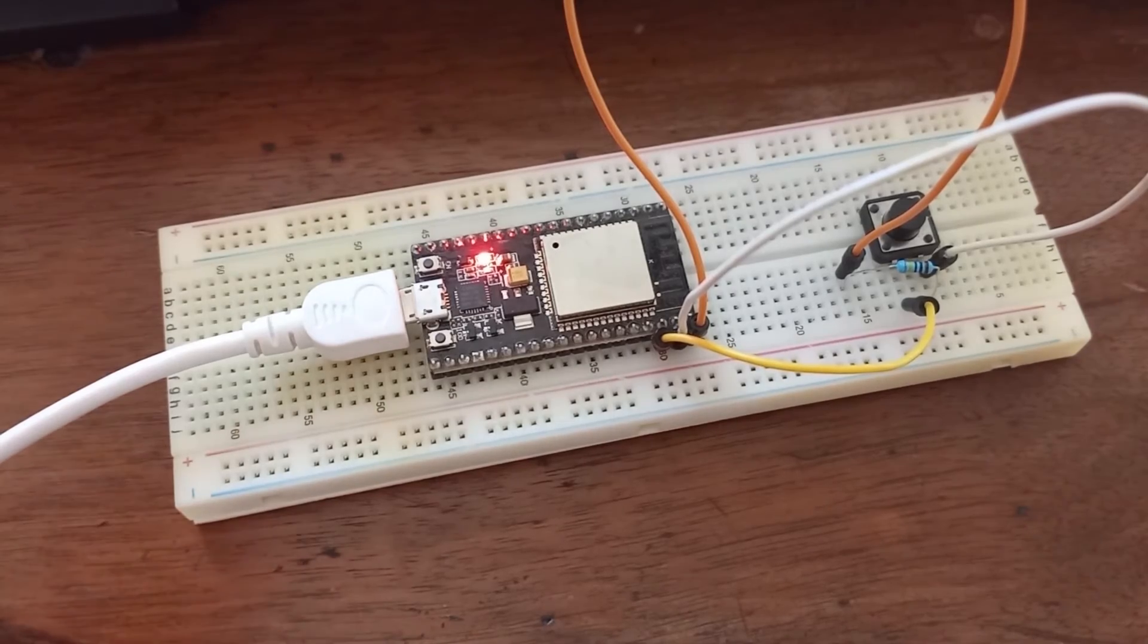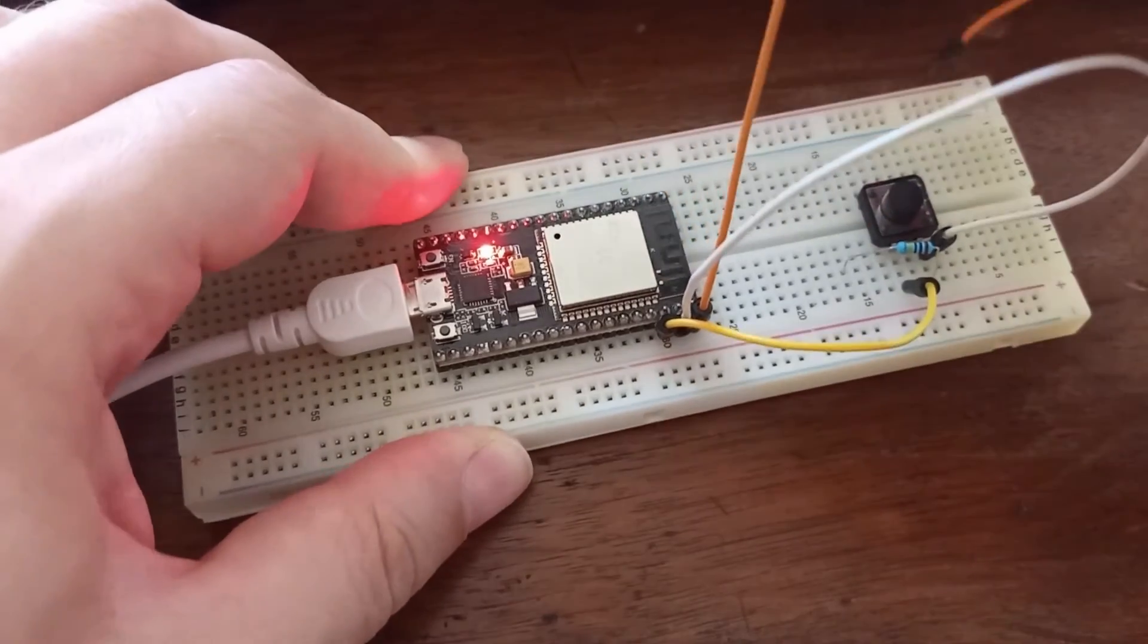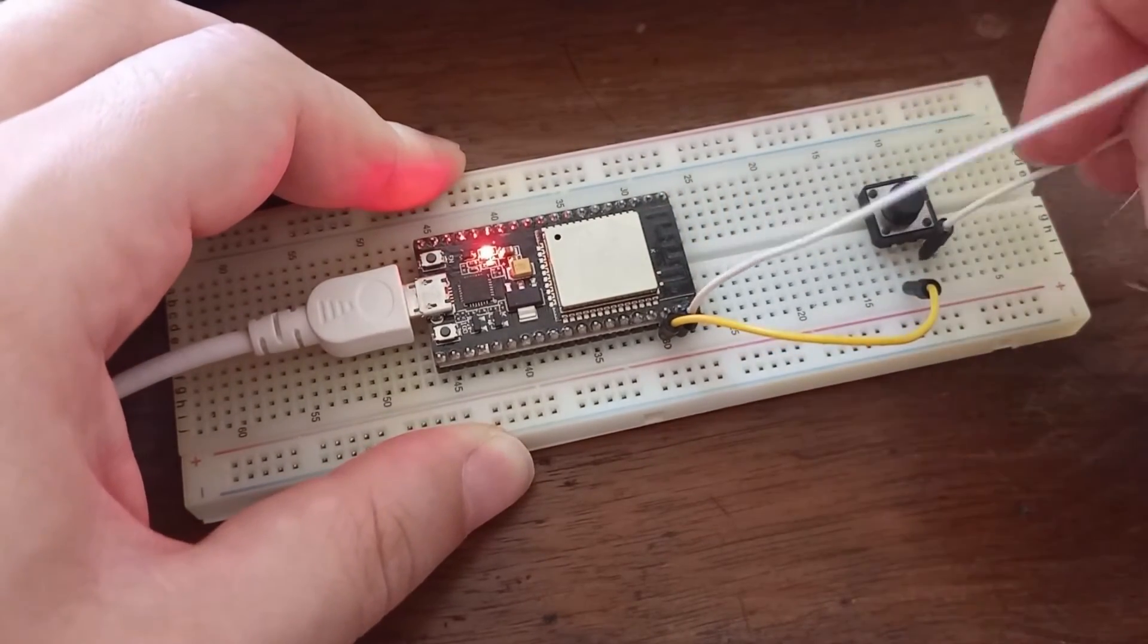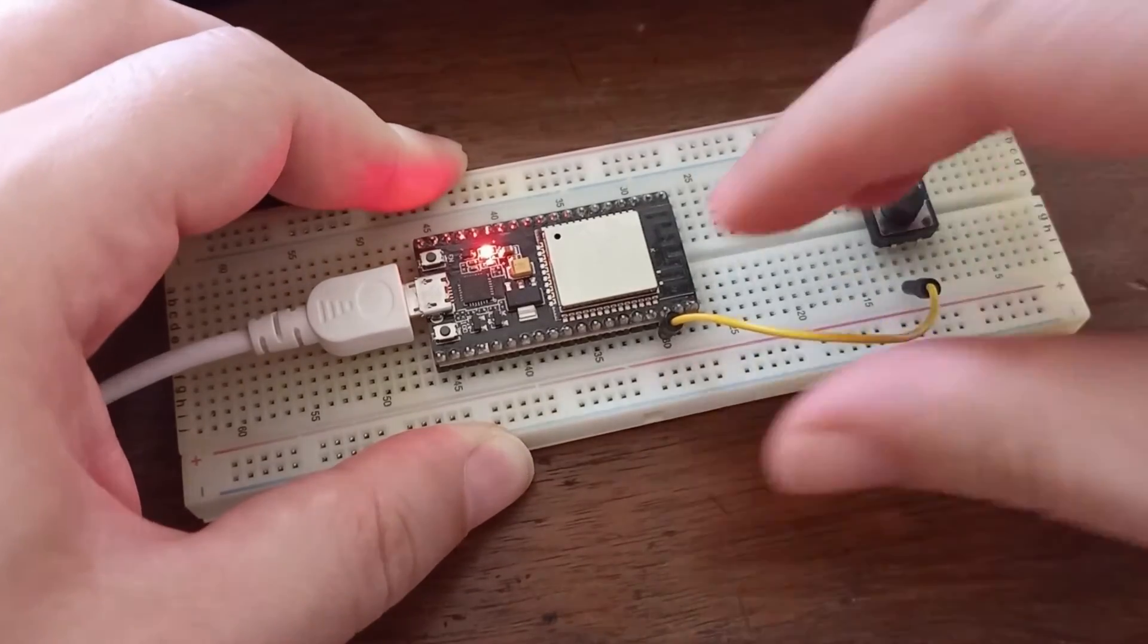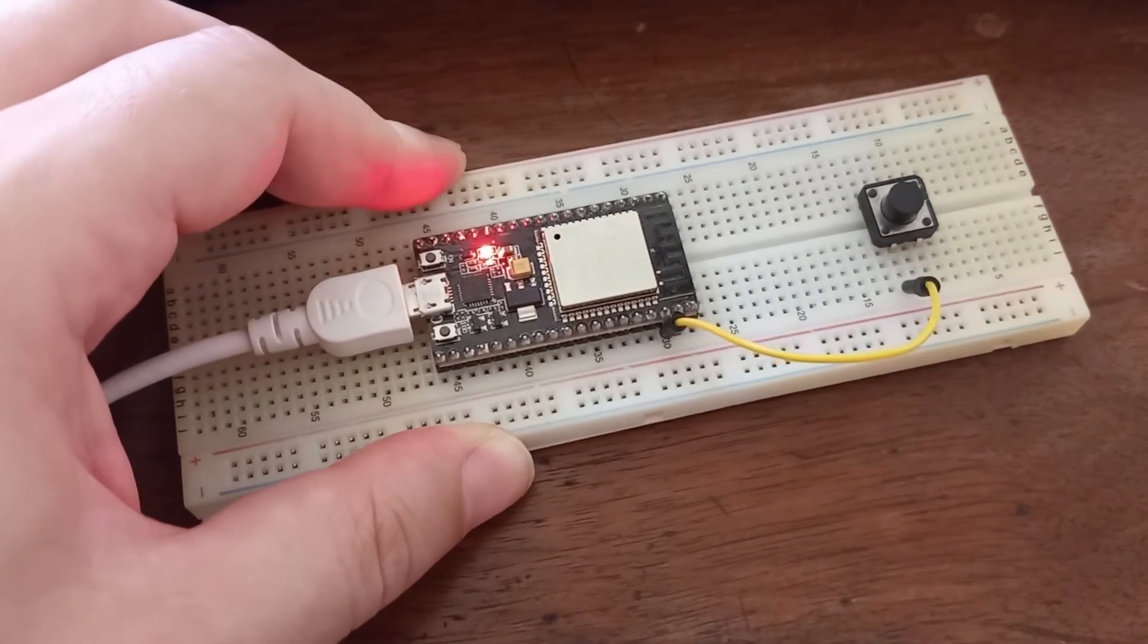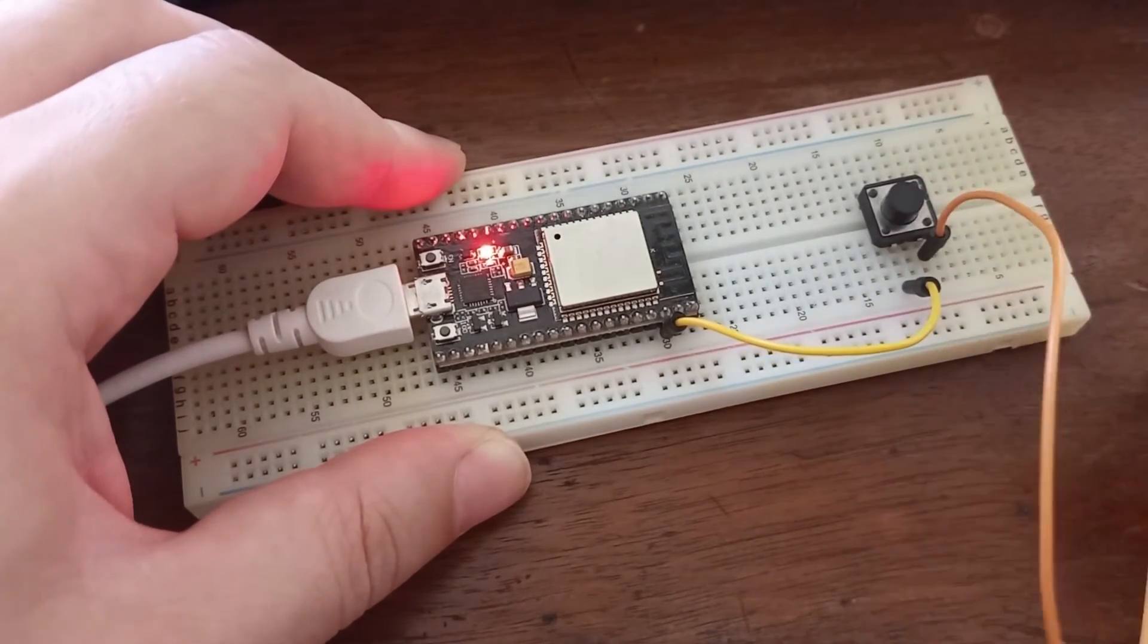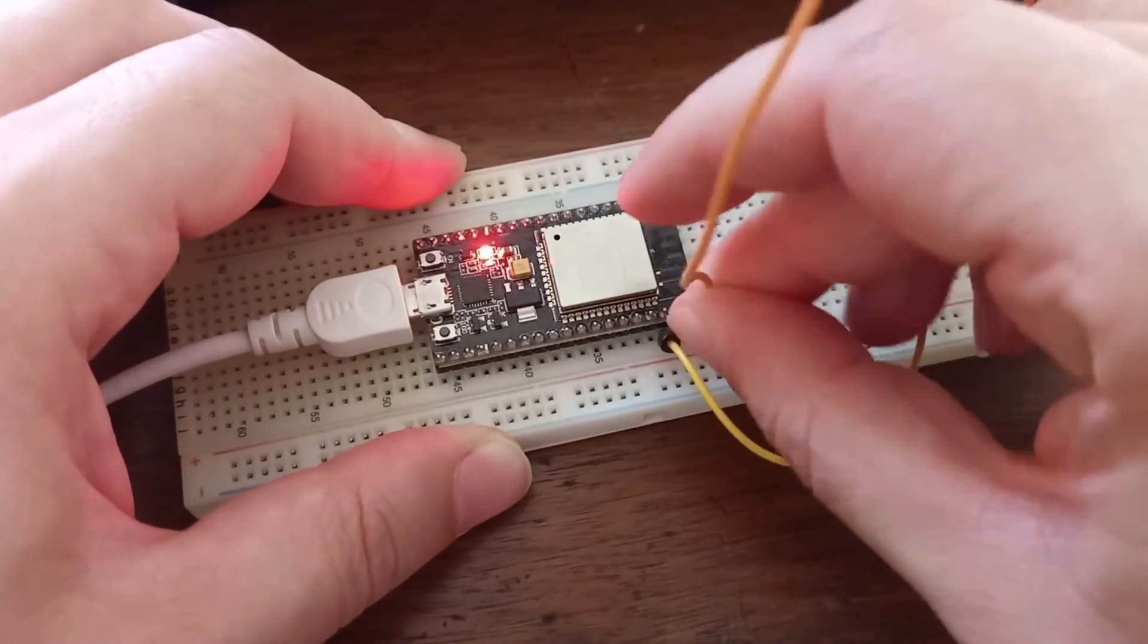But this is an old-fashioned way. Now we have a much better solution. I'm going to remove all of this. Let me show you. Now I'm going to keep one wire from pin 22 to the switch, and I'm going to connect another end of switch to the ground.